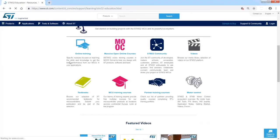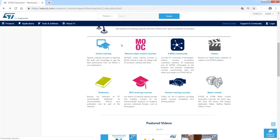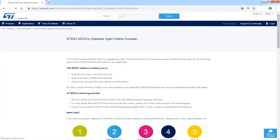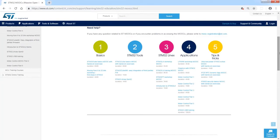Let's come back to the previous page. The other icons represent other areas which could be interesting for you. The next one is the MOOC — massive open online courses — area where we place all our online trainings, which contain a set of examples and hands-on sessions hosted on our YouTube channel. If you click on this icon you will see the dedicated page with five different groups of trainings: basics, STM32 tools, STM32 lines, applications, and tips and tricks.